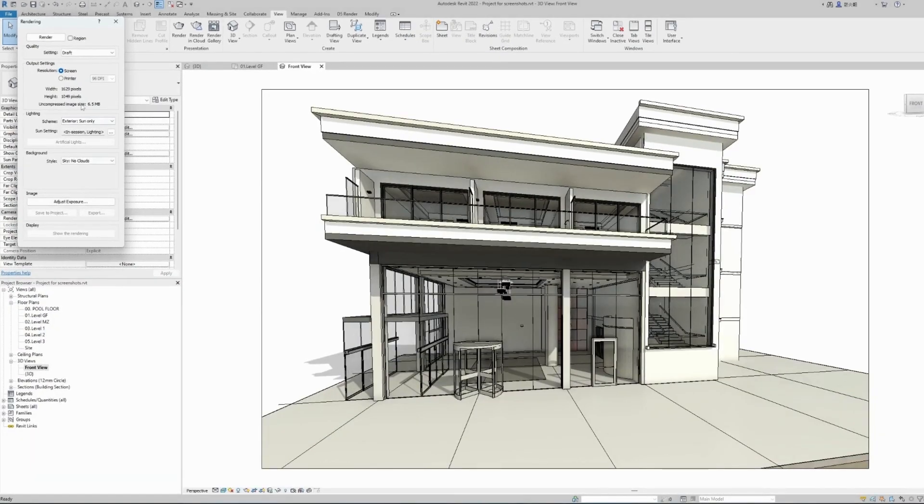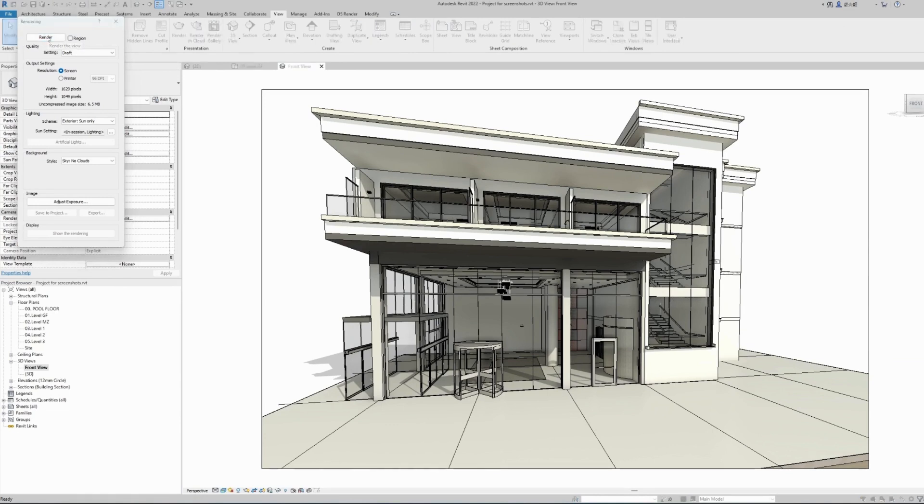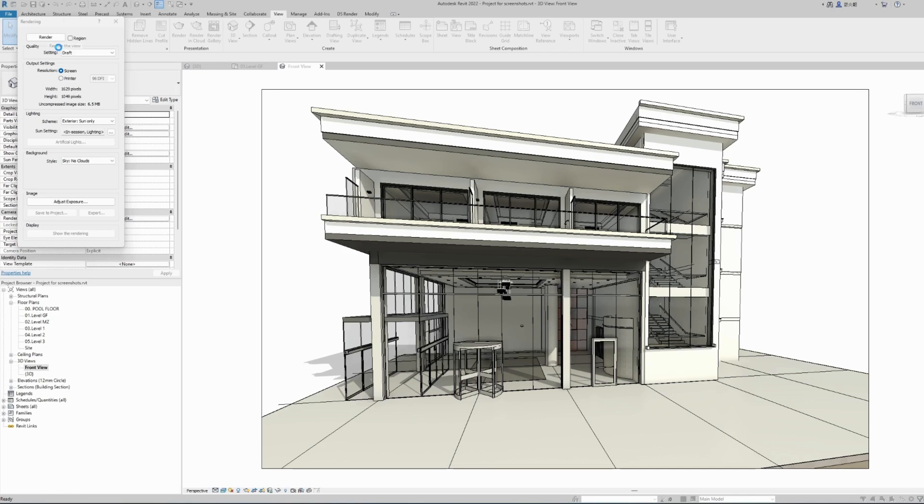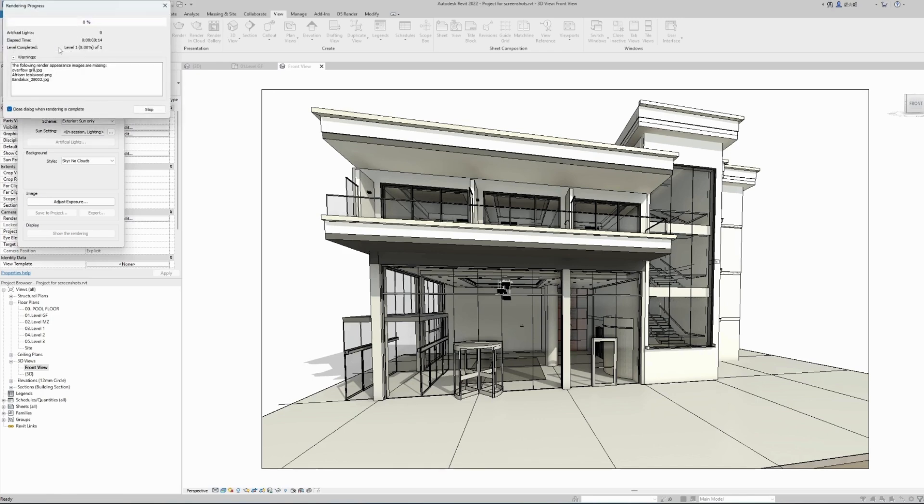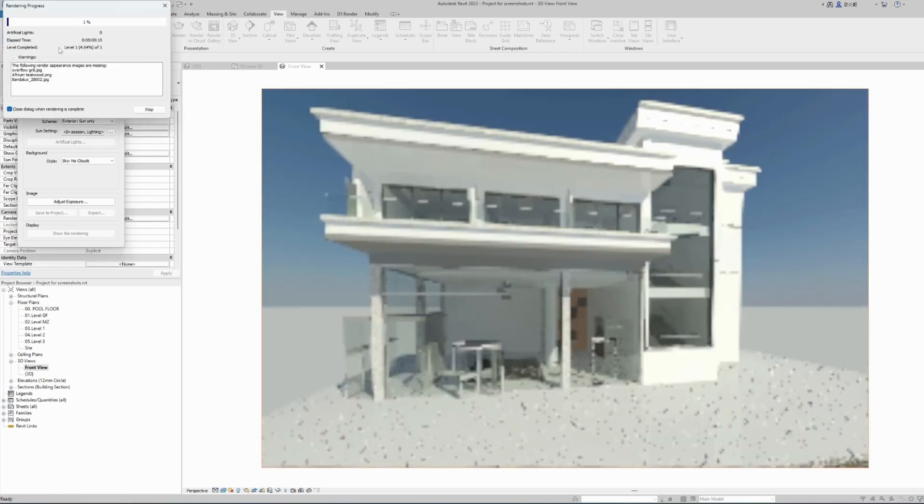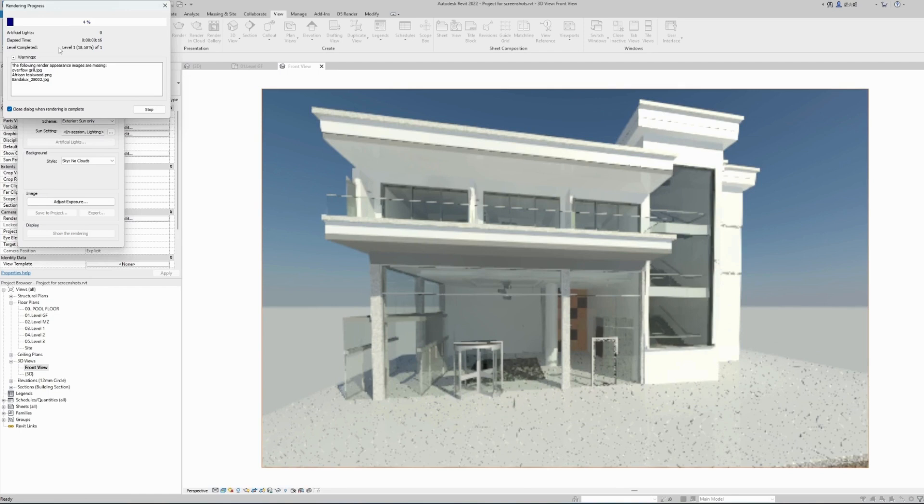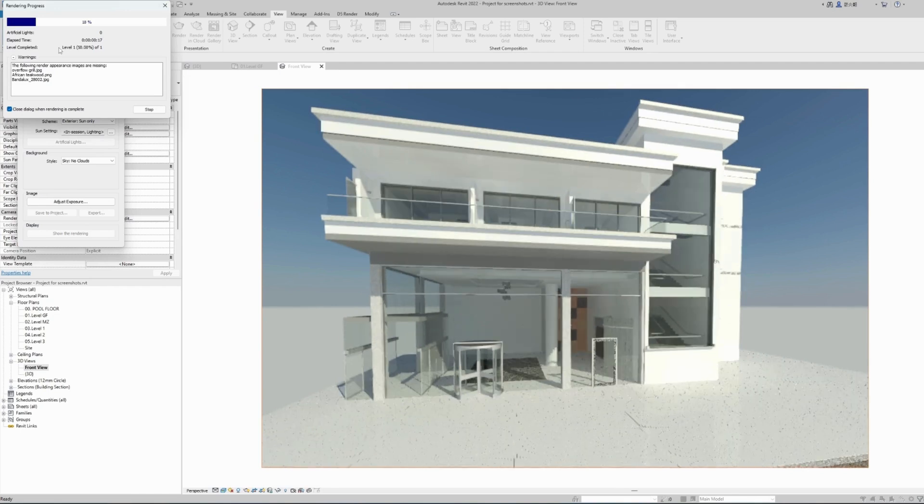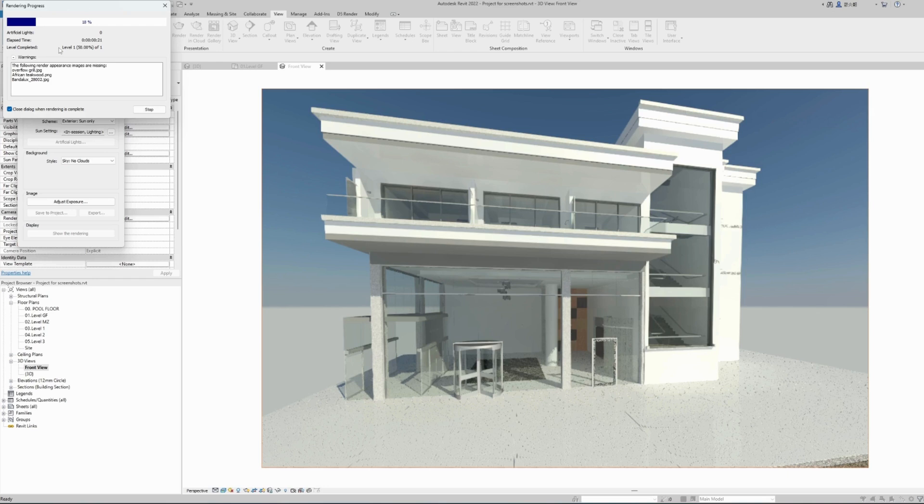As soon as we click render, it will start rendering and generating our image. Now depending on the complexity of your model and the processing power of your computer, this might take some time. Usually takes only a few seconds, and here we can see our first render image being created.